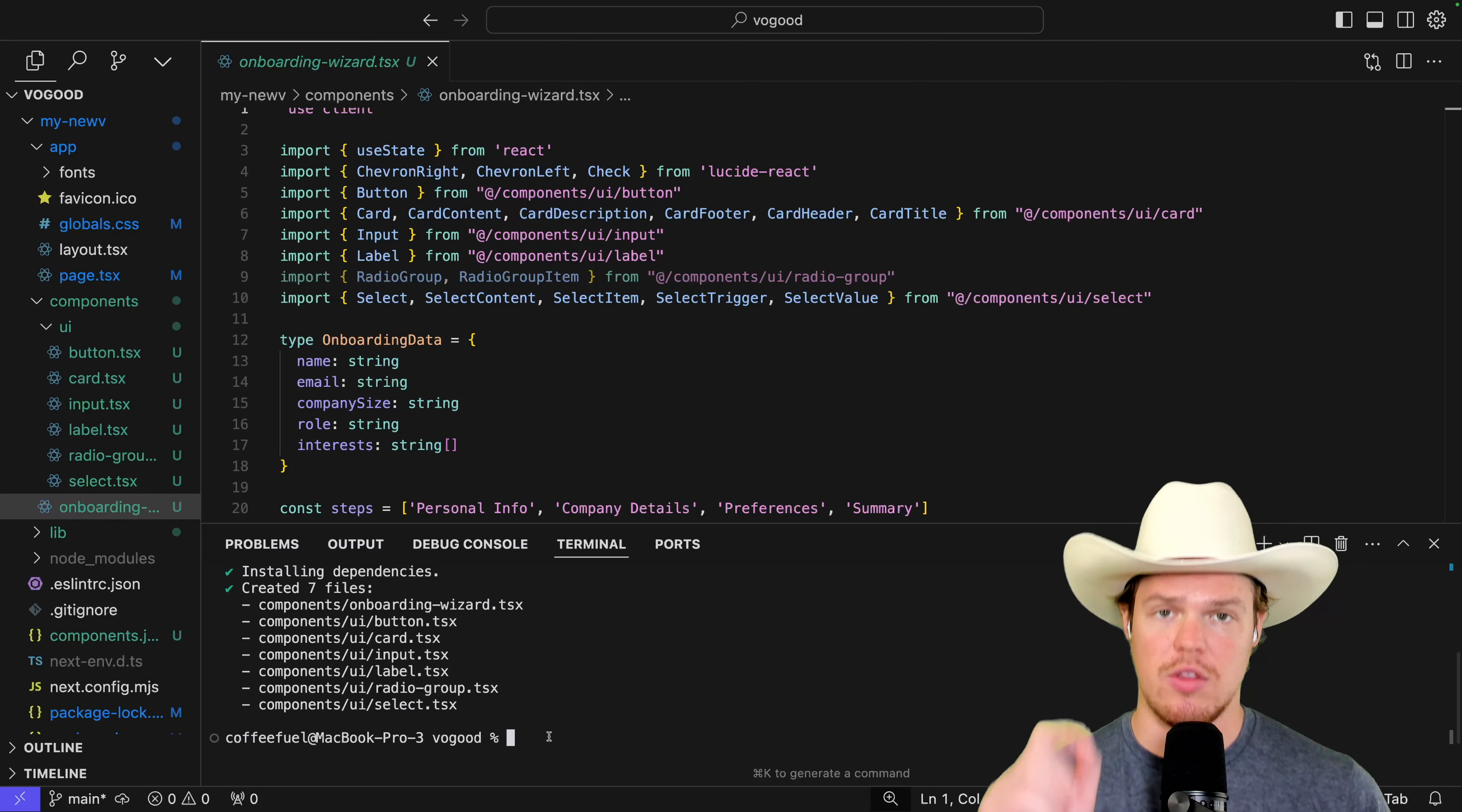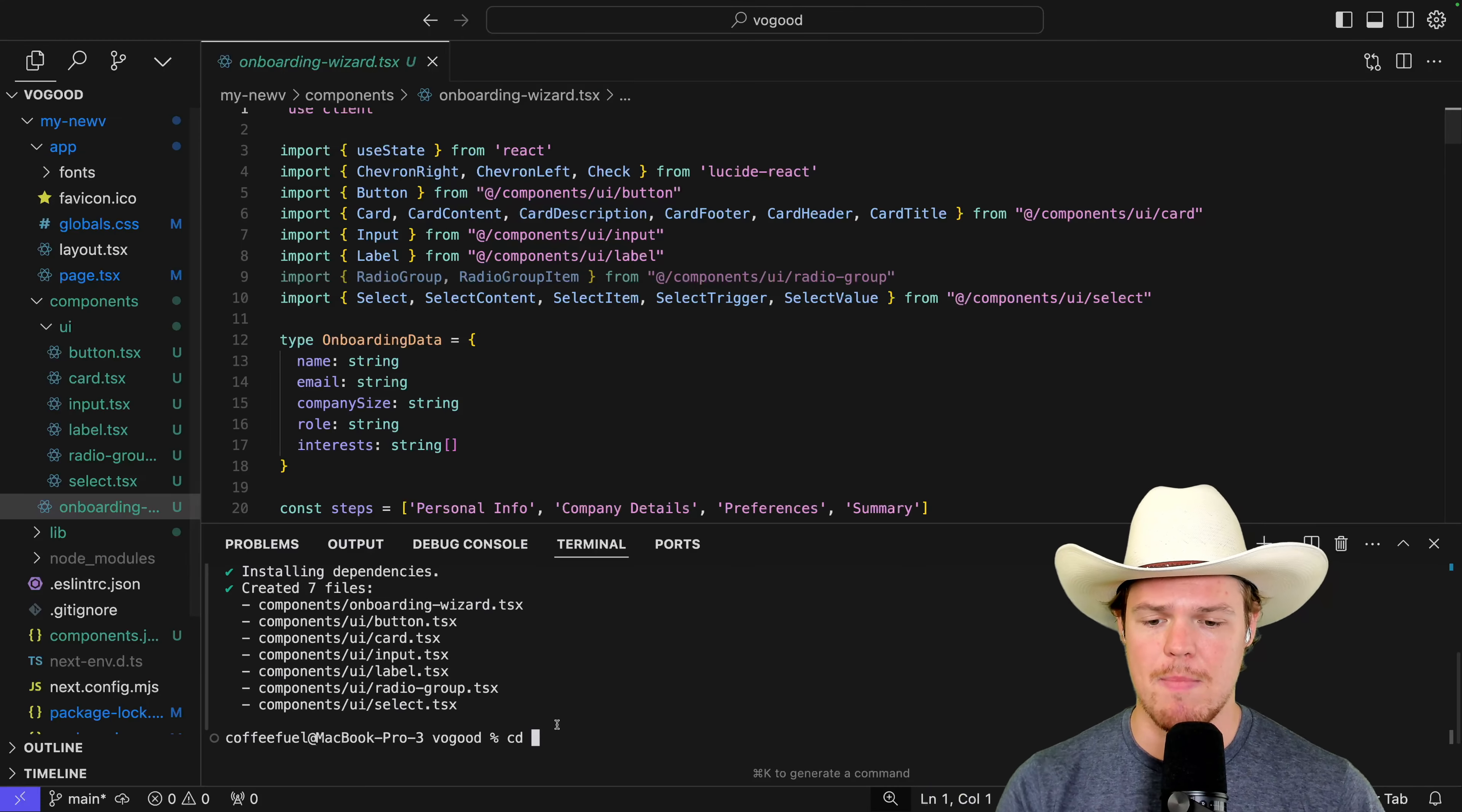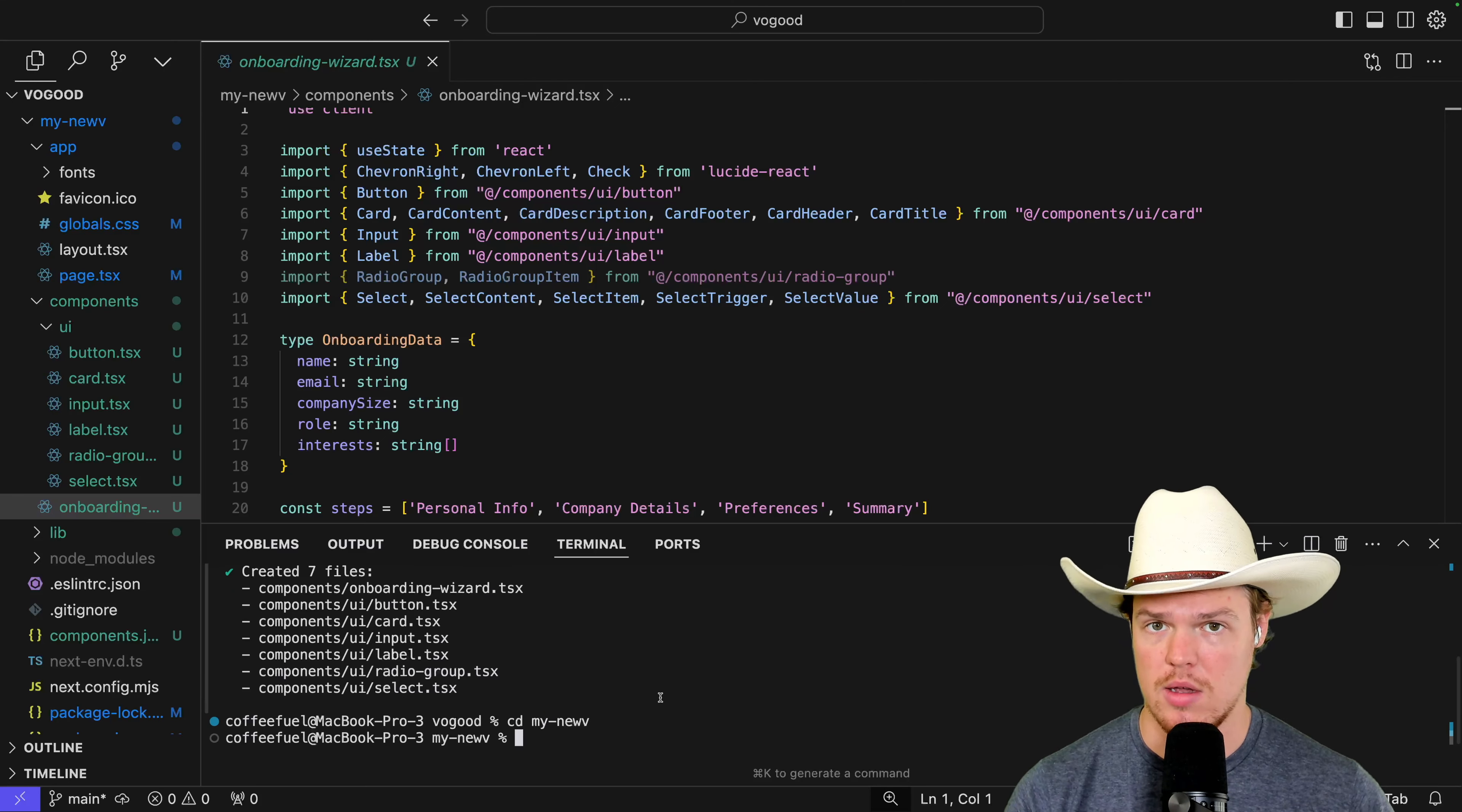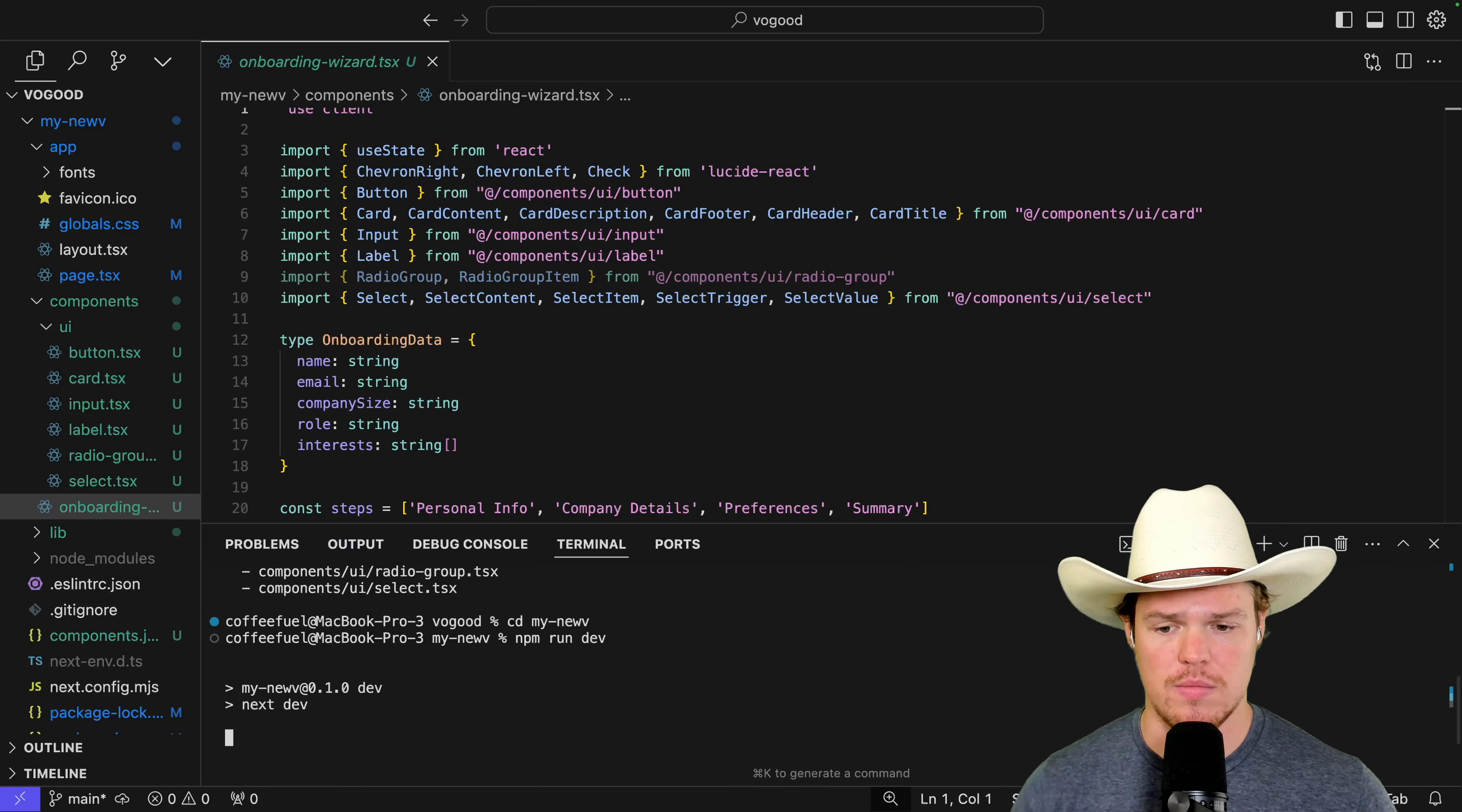To deploy this, we're going to have to hit the correct folder. So we just created that app. So we're going to do CD again. And then our app's name is the one all the way up here, right under VO good. So it'd be my dash new V. Once we're here, this is where we're going to do a simple line. If you're familiar with React, it's typically NPM build. In the context of Node.js here, we're just going to do NPM run dev. Hit enter.